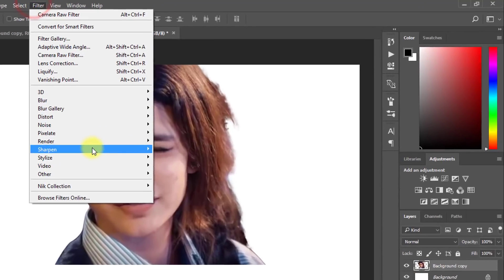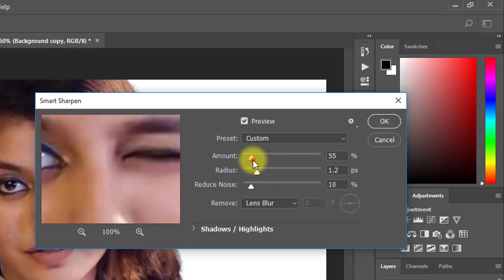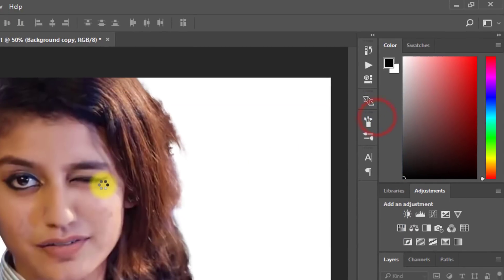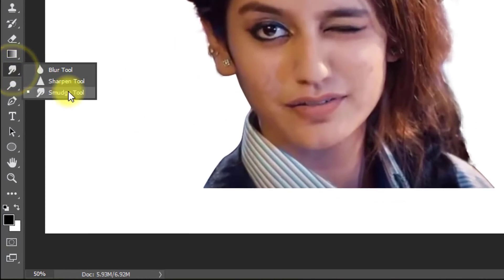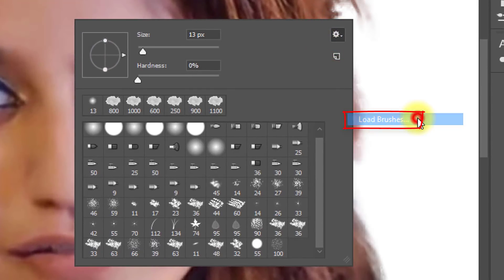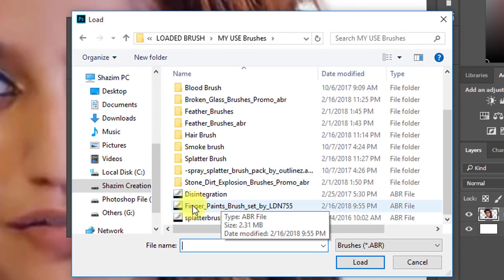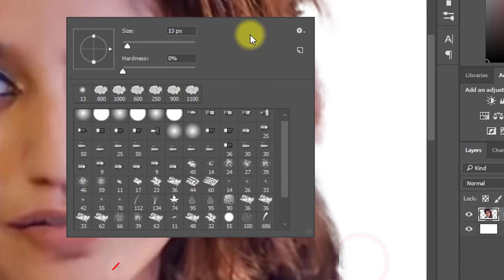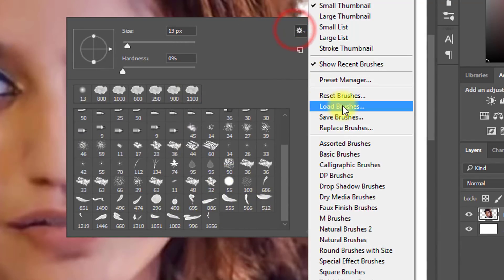Then go to Filter, then Sharpen, and select Smart Sharpen. Now select the Smudge tool, right-click and load brushes. Select your desired brush and click Load. I will provide all of these brushes for you — check the video description box.